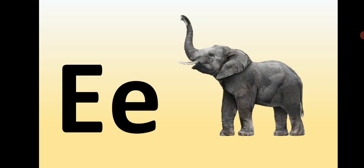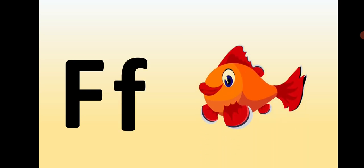Capital E, small e, E is for Elephant. Capital F, small f, F is for Fish.